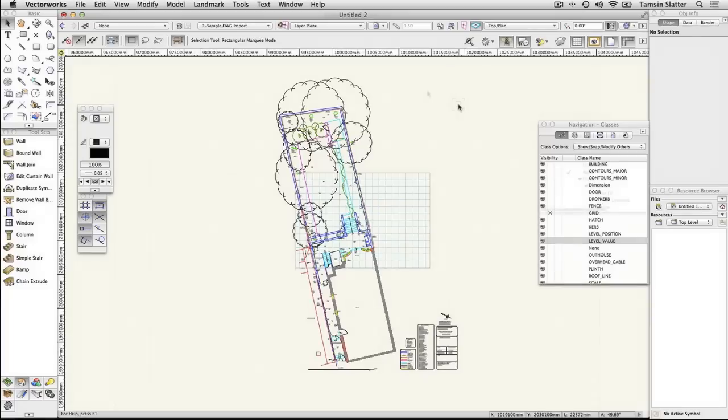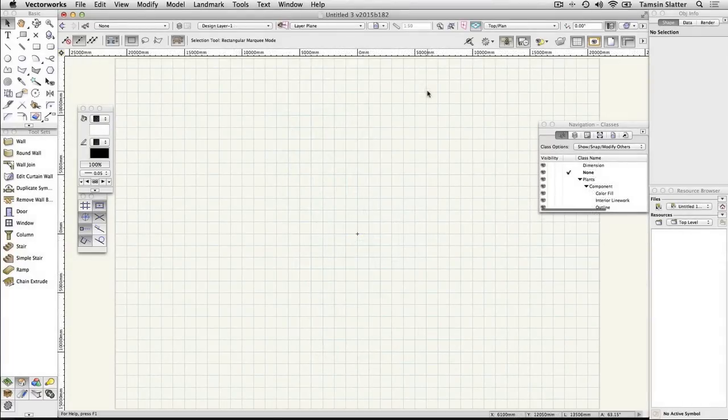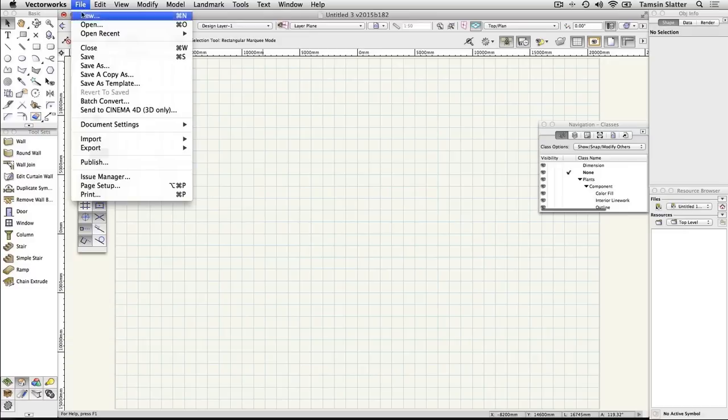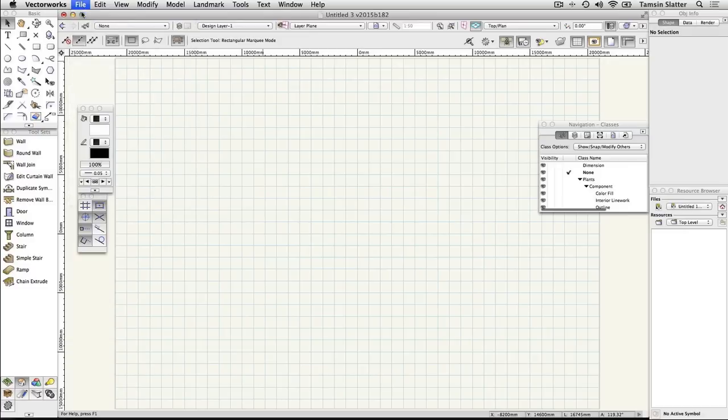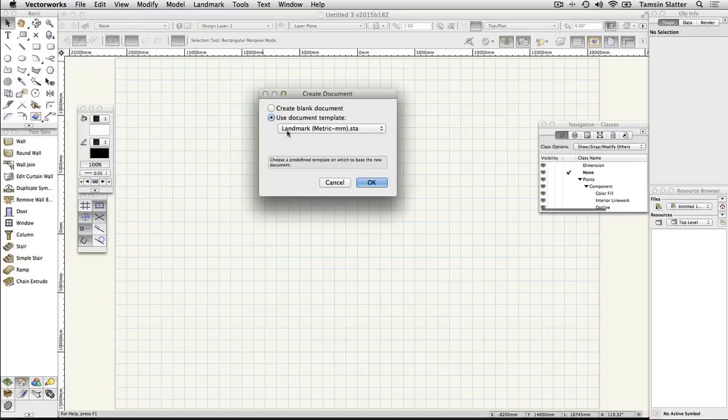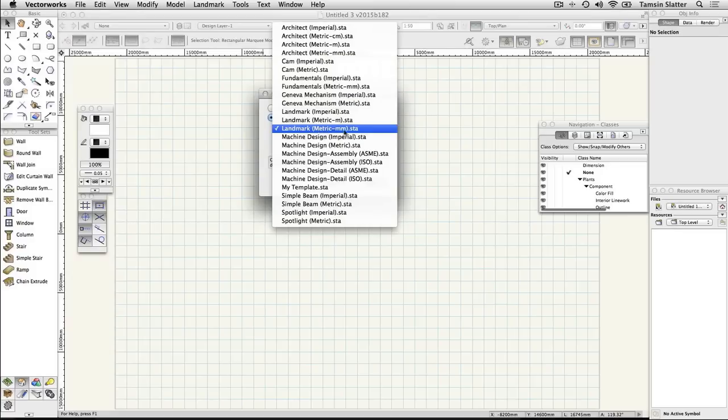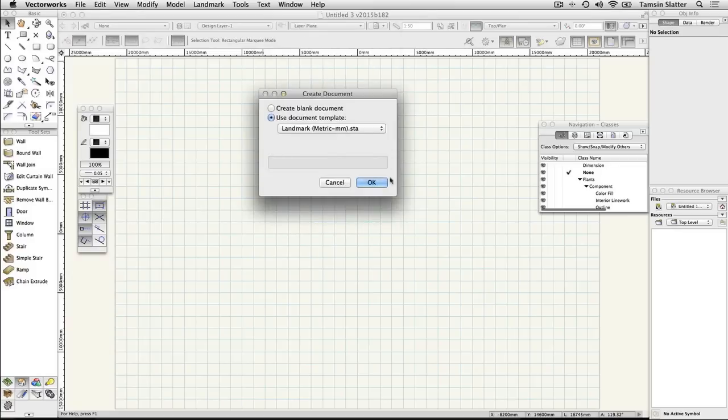Importing a DWG file. Create a new blank file, choosing File, New and Check from Template. Choose any of the standard Landmark templates that came with your software. Click OK.